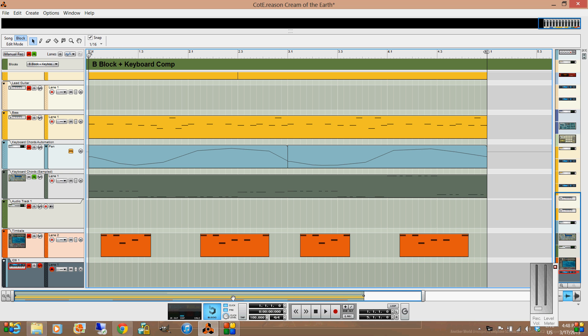Because I'm in block mode, I won't need to use this loop button over here because it will automatically loop once it reaches the end of the block.